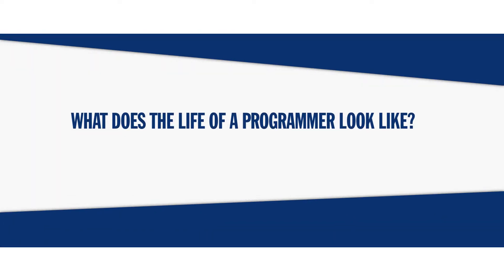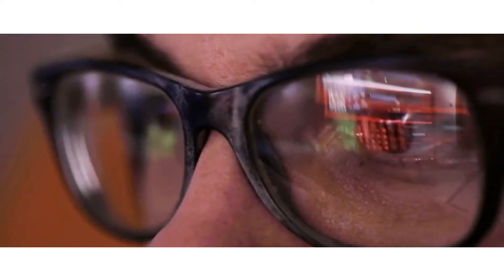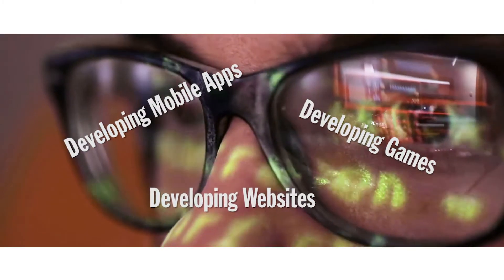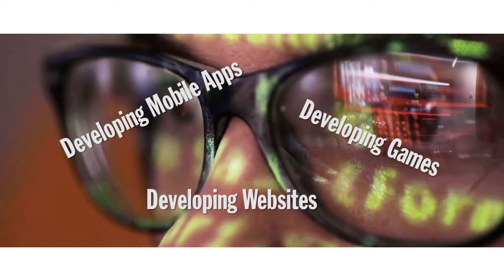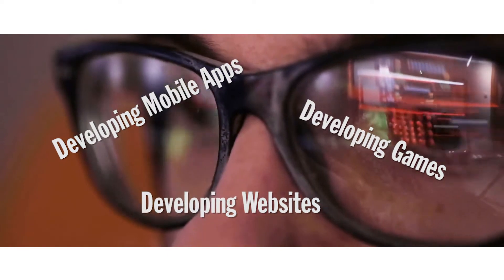But you may wonder what the life of a programmer looks like, and you're not alone. The simple answer is writing computer software. However, as you'll see from what programmers are called to the variety of tasks they perform, nothing is set in stone.